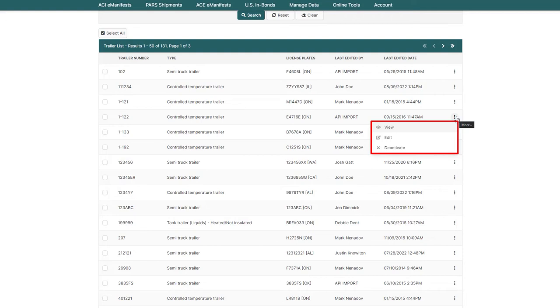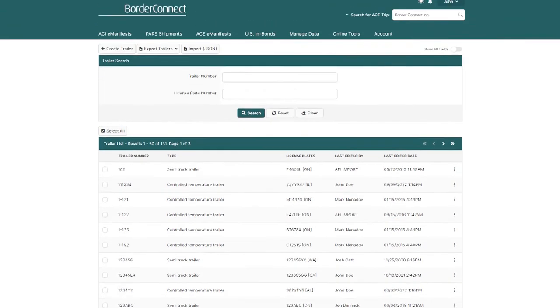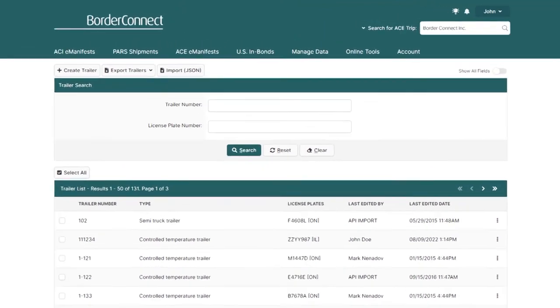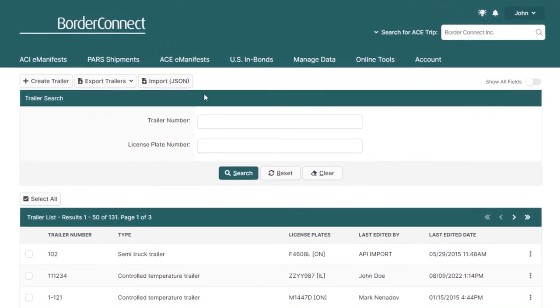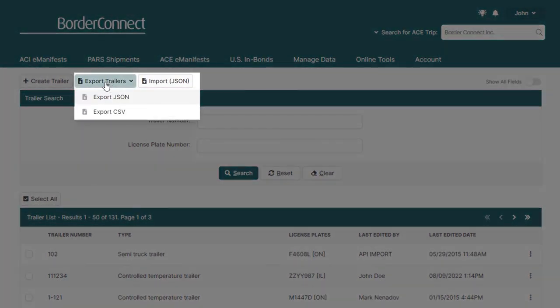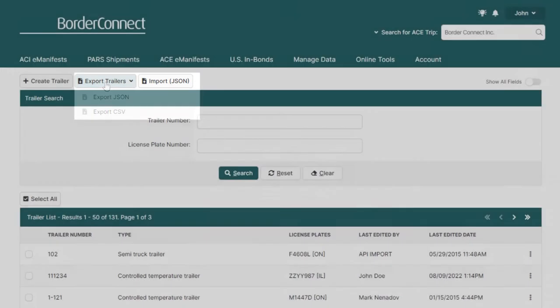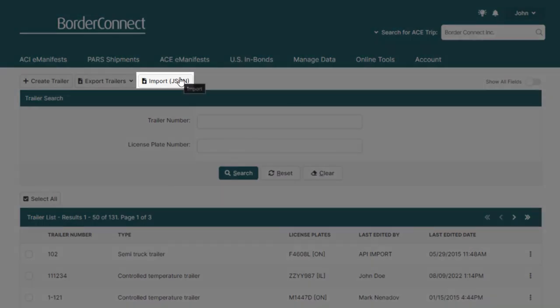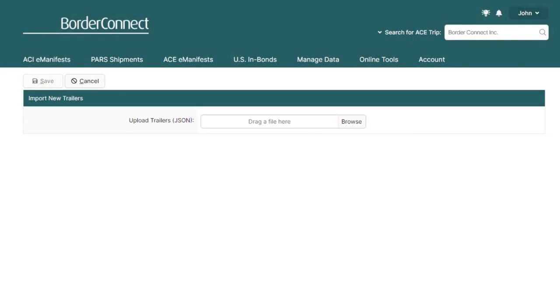And if you use third-party software or fleet management software, for example, you can easily export your trailers to their software in either a JSON or CSV format. Or, do the opposite and import a list of trailers into BorderConnect using a JSON file. Just drag and drop the file and upload it directly into BorderConnect.